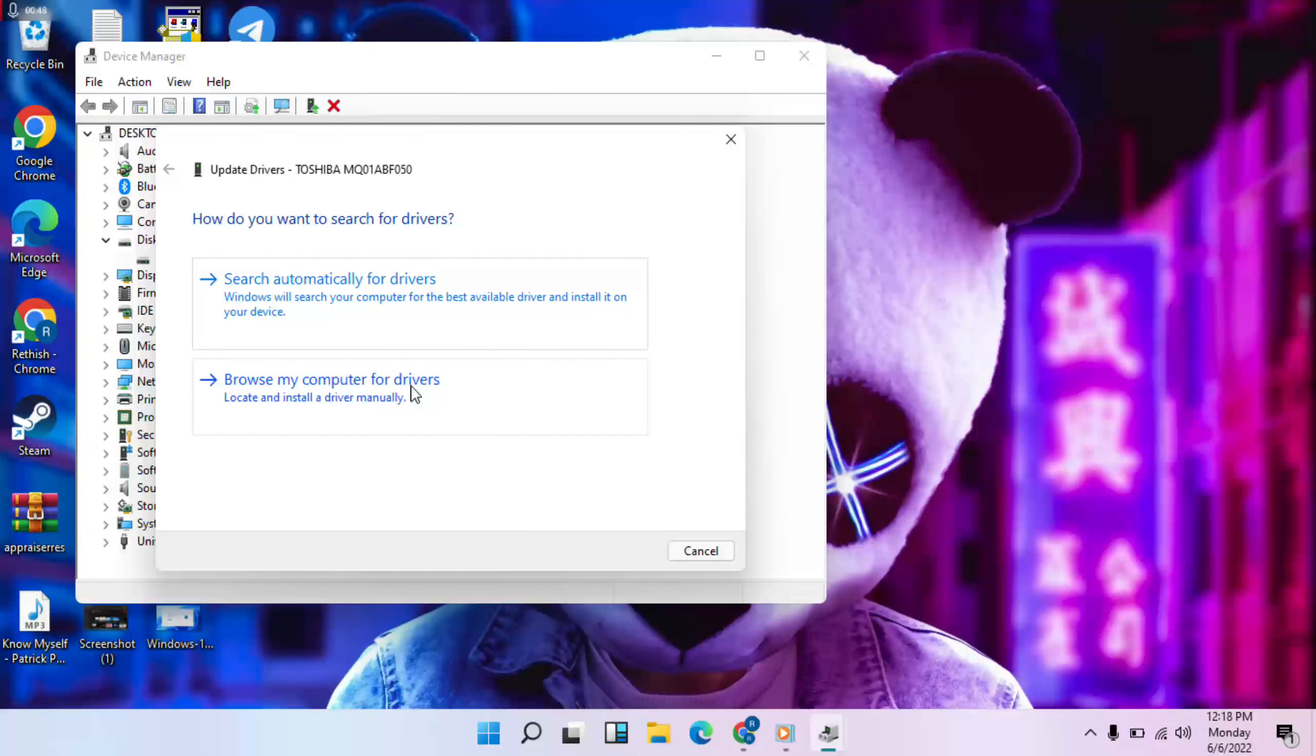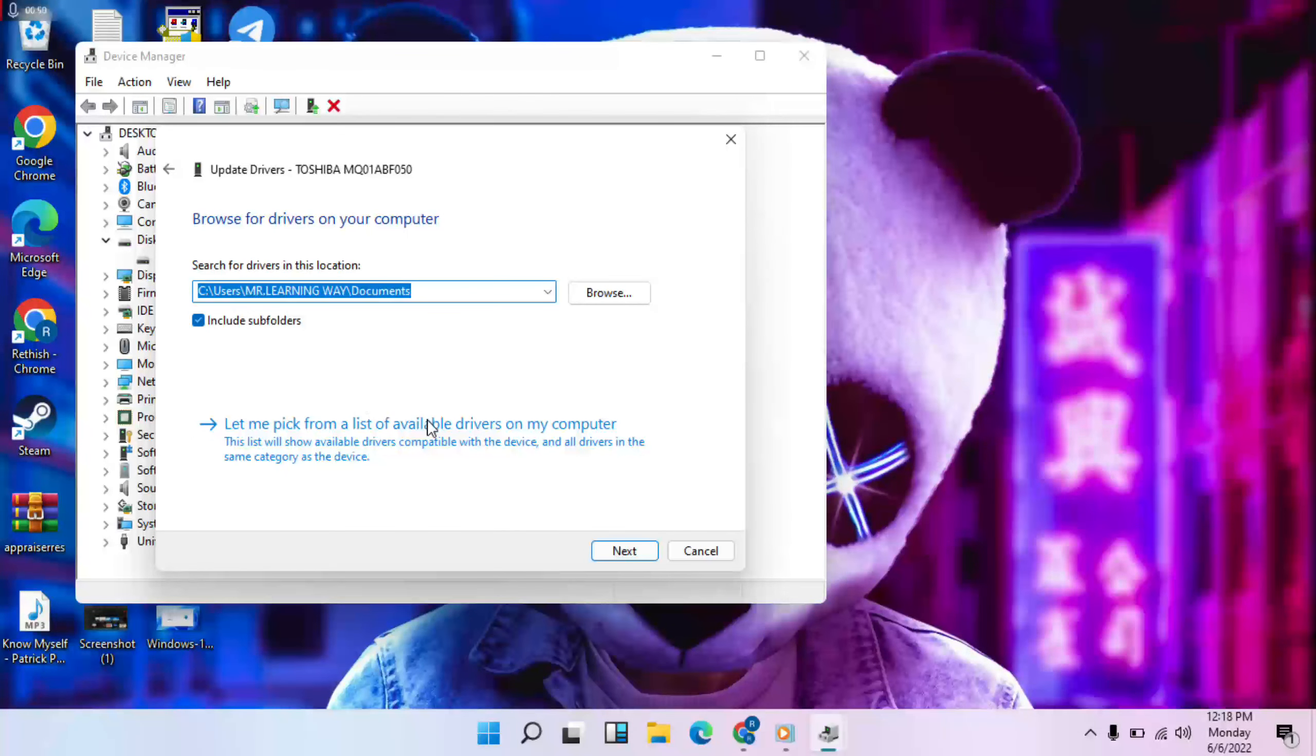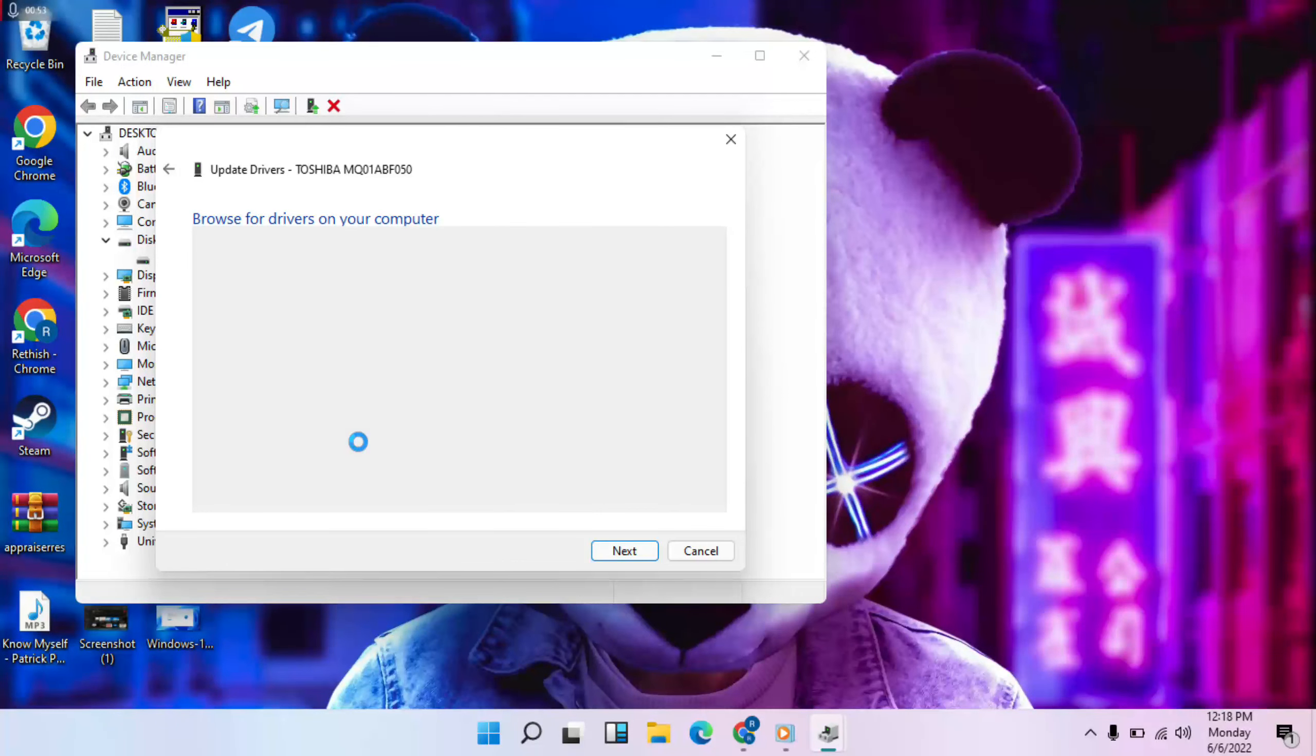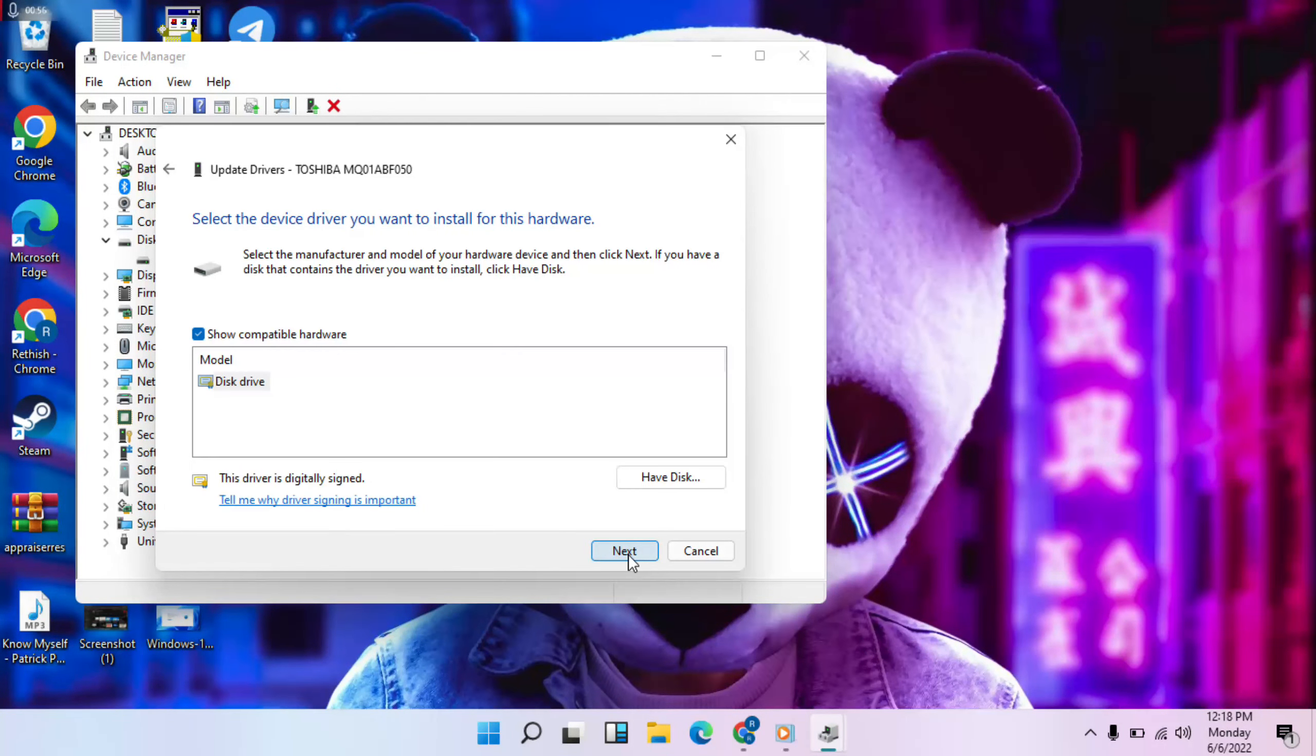Then click Browse my computer for drivers, then let me pick from a list, click on it. Then select disk driver, click Next.